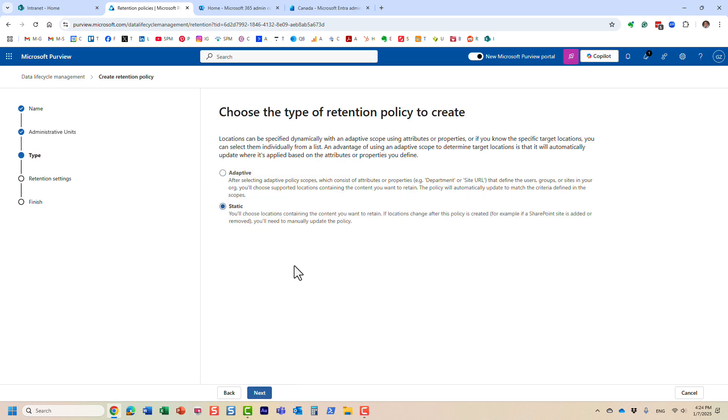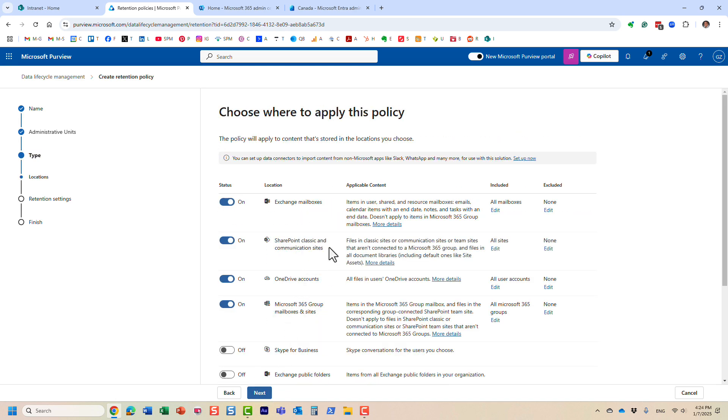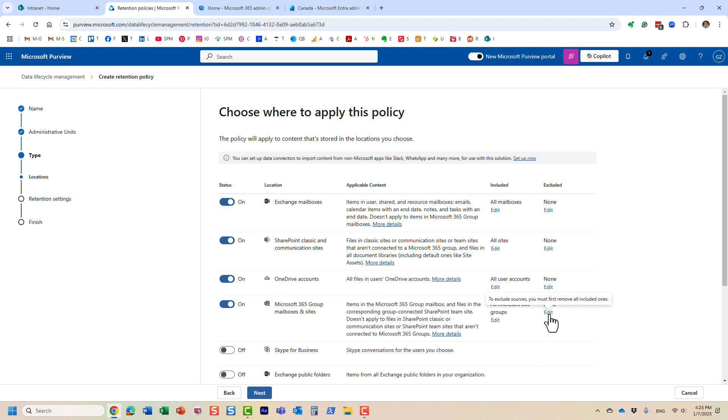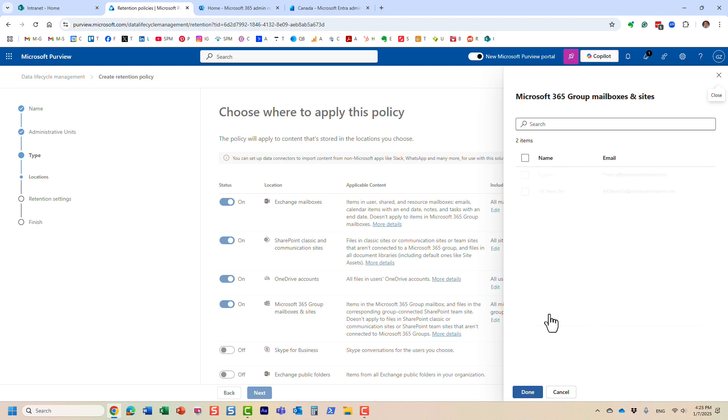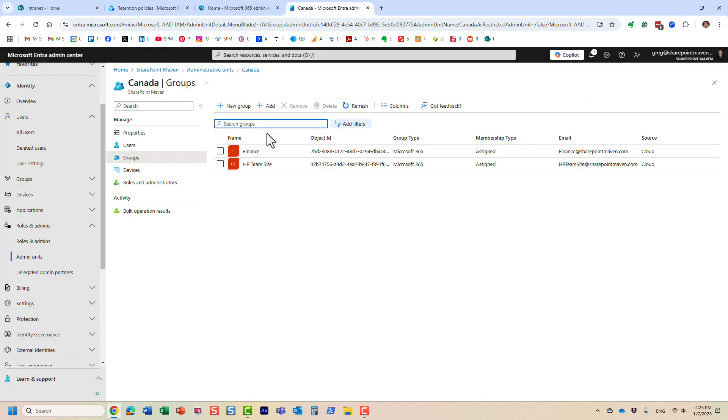And click next. Let's do the static one for now. And now, for example, by default, remember, there are only two sites. But let's just say, I want to exclude one of them. So let's just click edit. But look at this. It pulls up. And remember, I have like hundreds of sites in my tenant. But it only pulled those two. Why? Because they're part of that admin unit, you see.